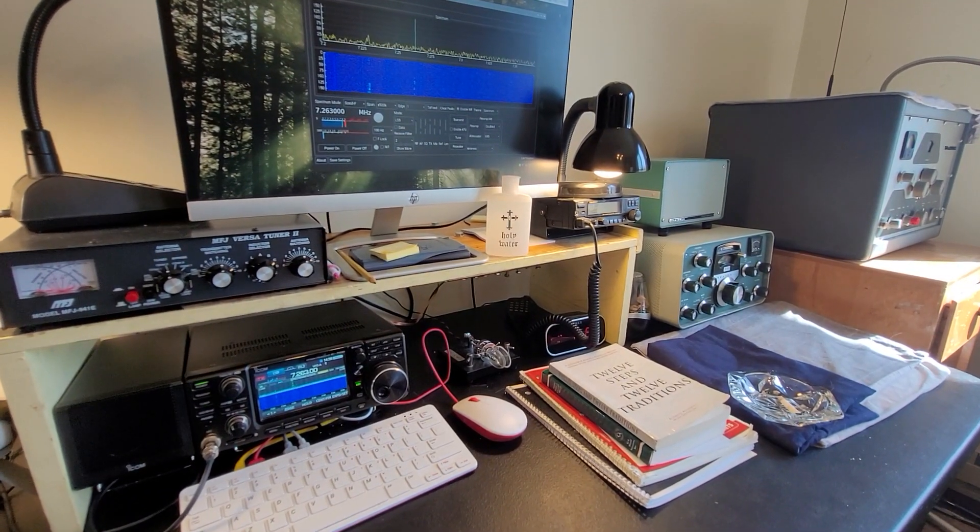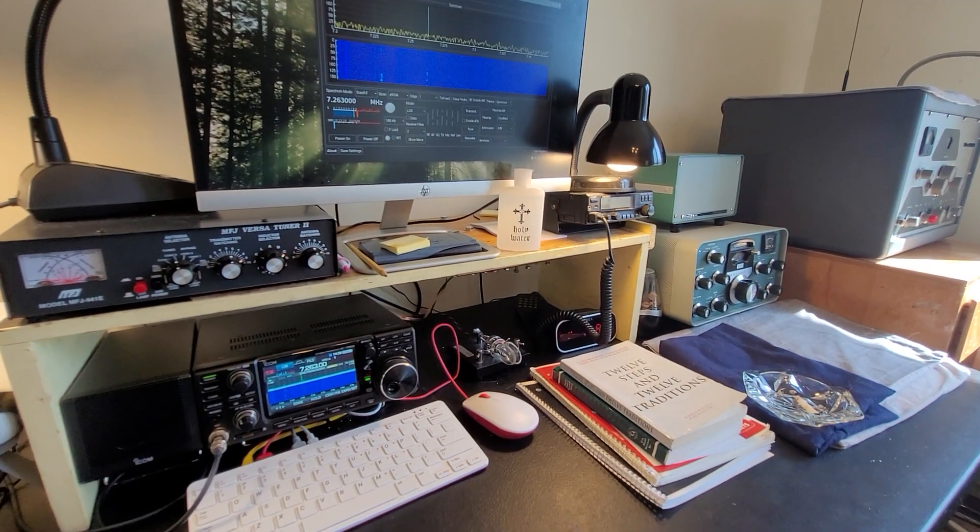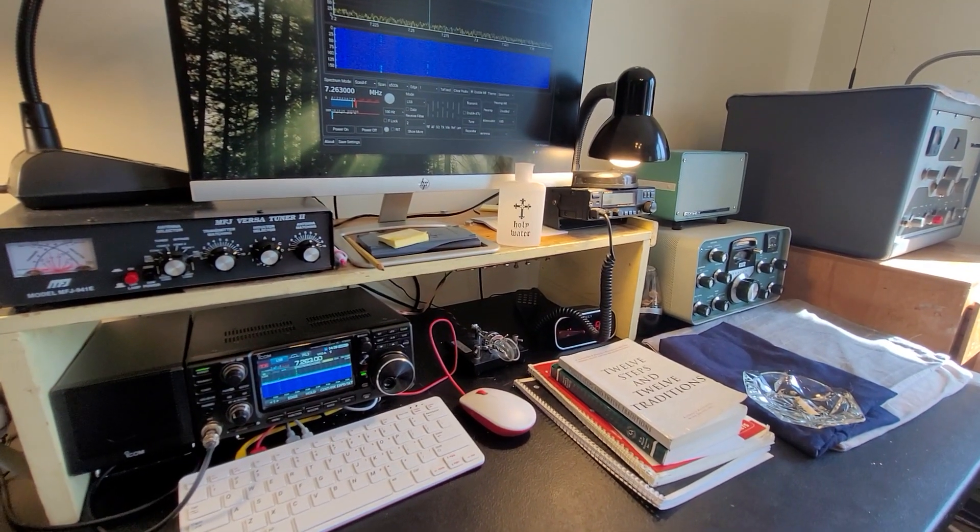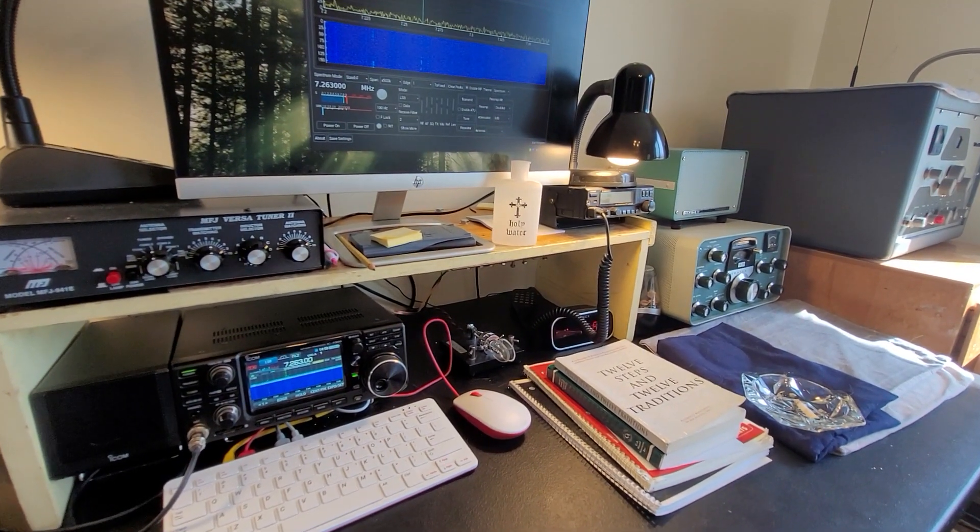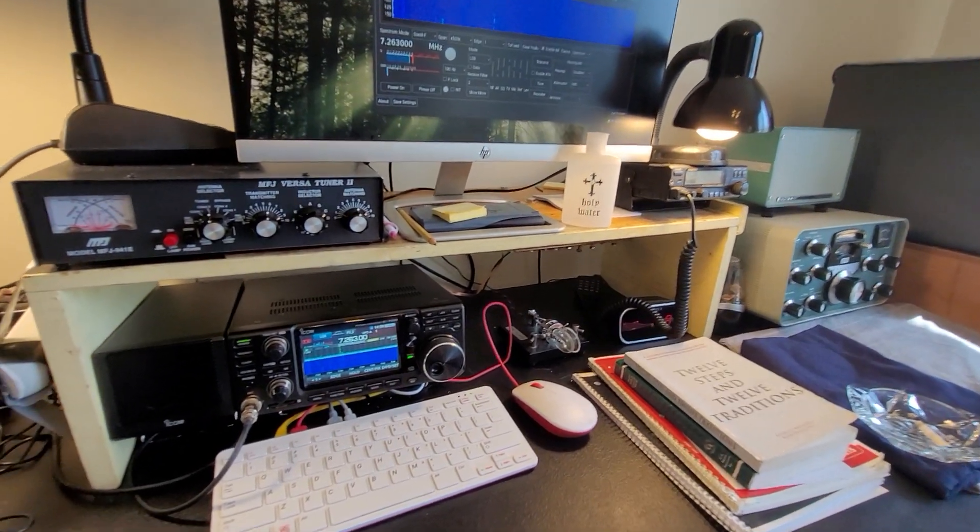Ladies and gentlemen, Kilo AlphaZero, Charlie McGough here. Another of the nets I really enjoy is Hams for Christ.